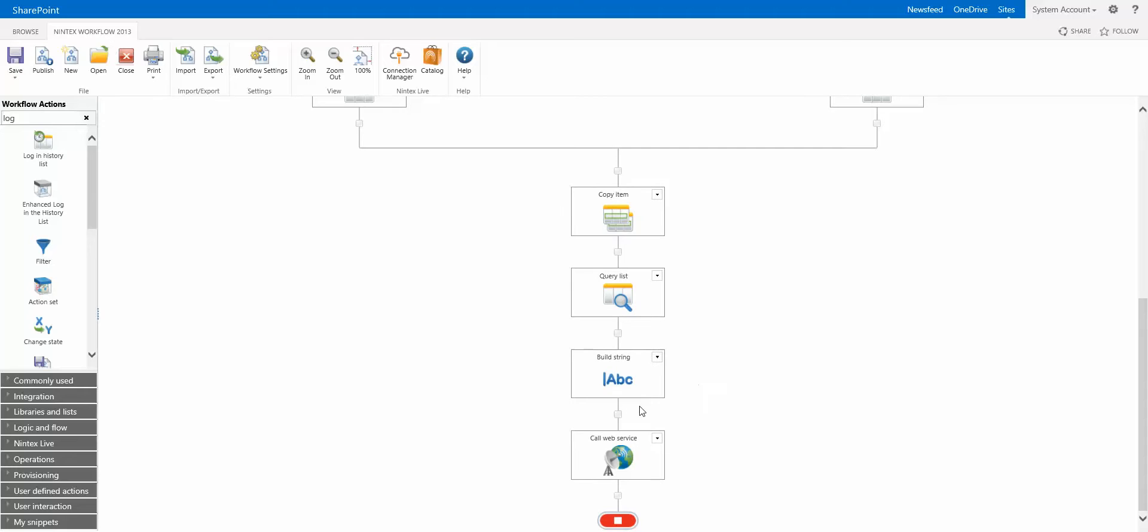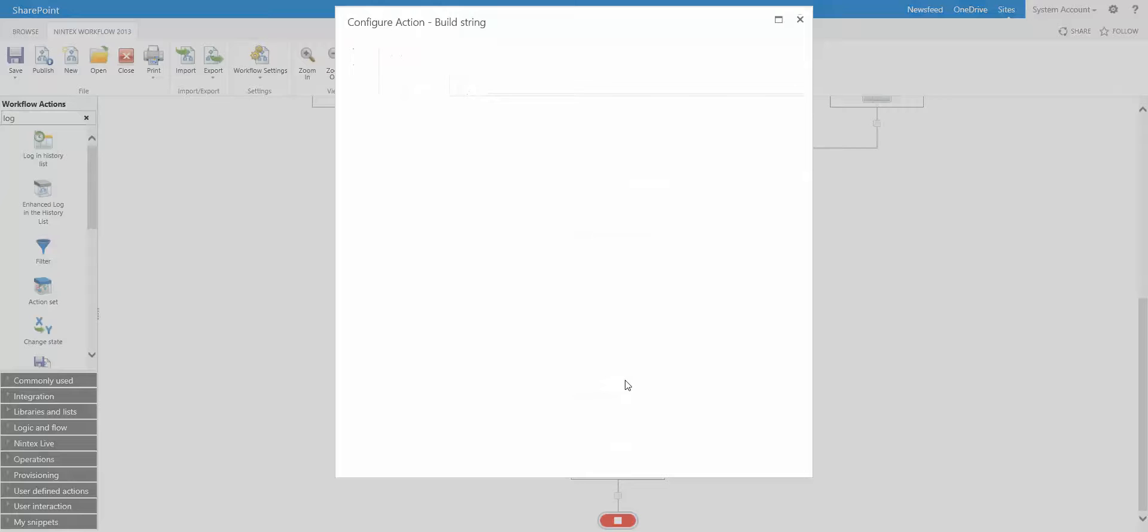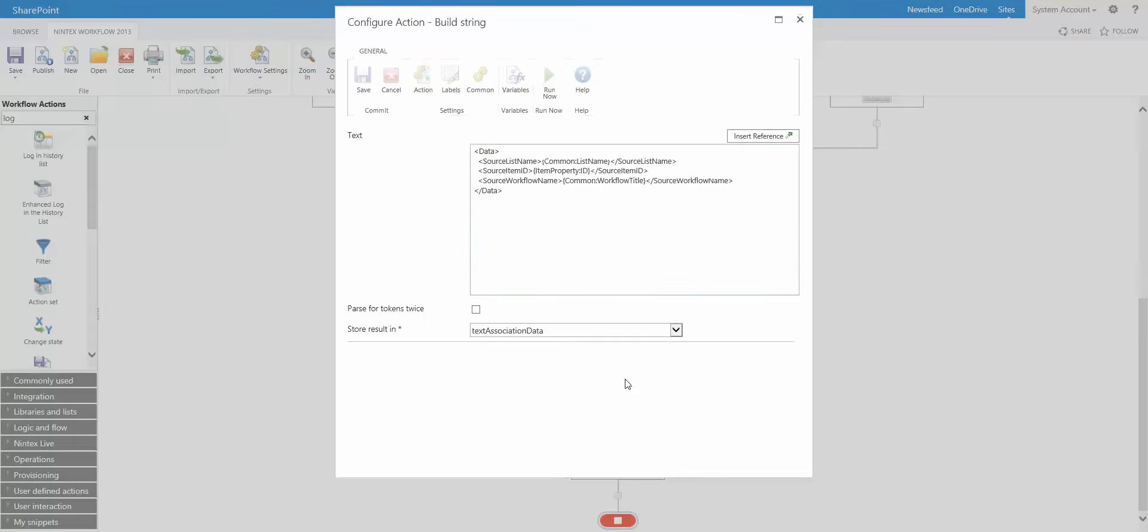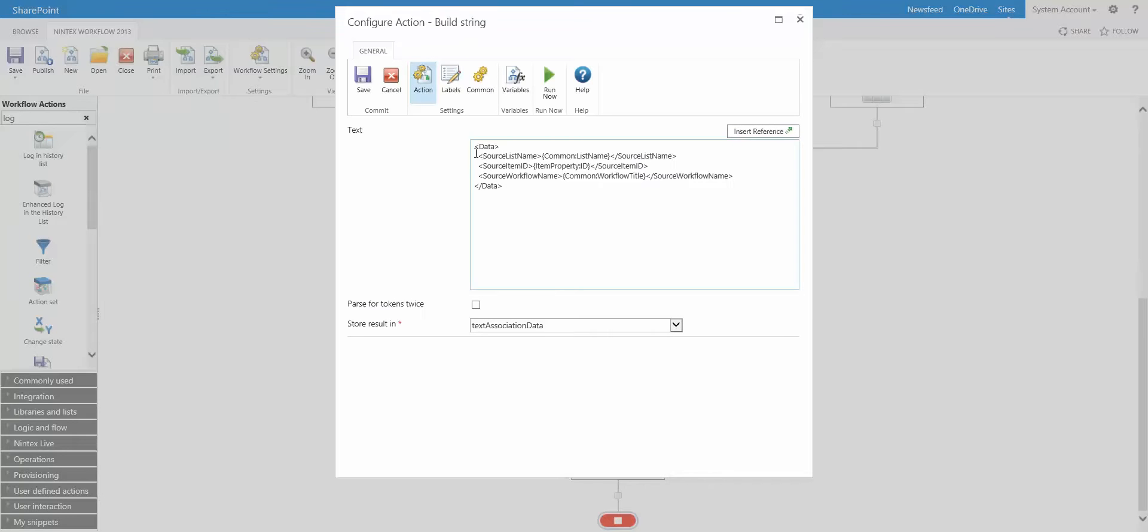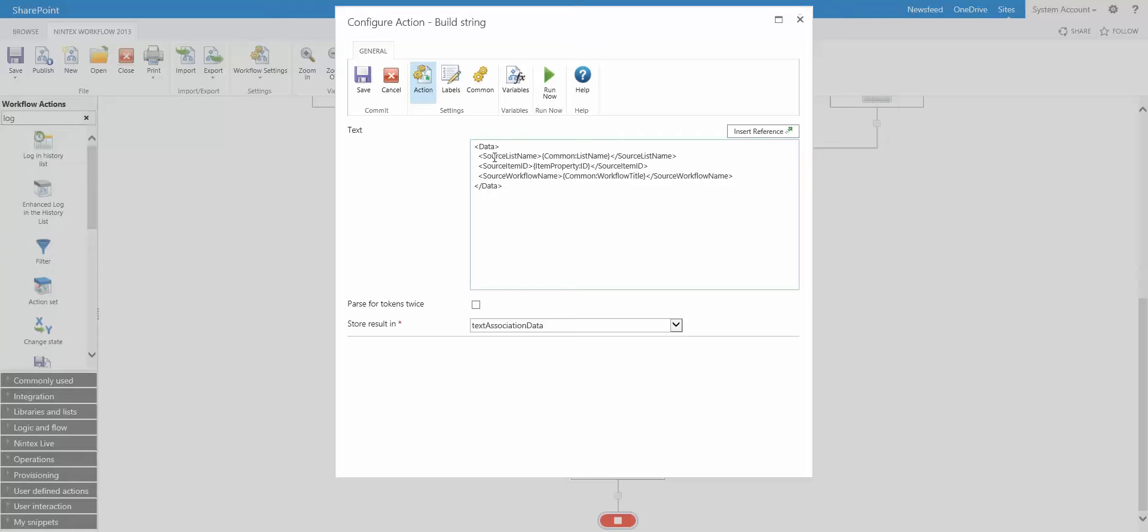Now finally we have these two actions. We have a build string action. Let's take a quick look at this. This is just putting together a little bit of XML with the current list name, the current item ID, and what is the workflow that's currently running. Because we're interested in getting the workflow history from the current workflow. You could potentially use other workflows as well, but this is the current workflow instance we're interested in. So putting that together, this is the structure that's required. Data is just letting it know this is the data we're going to pass to another workflow. And then all the variable names that we're actually filling in. The start variable names. We'll talk about that in a moment.